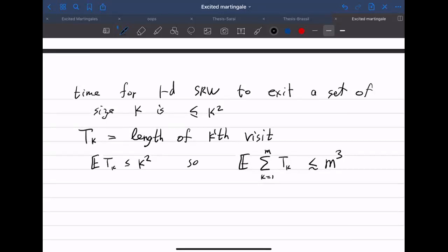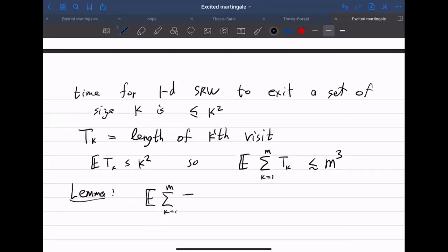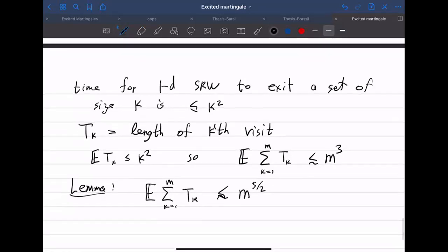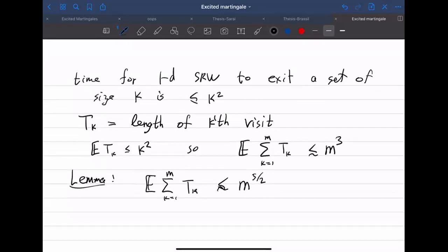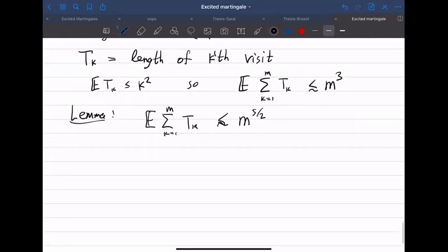But we can improve this. With high probability and in expectation, the expected sum of Tk for k from 1 to m is at most m^(5/2).